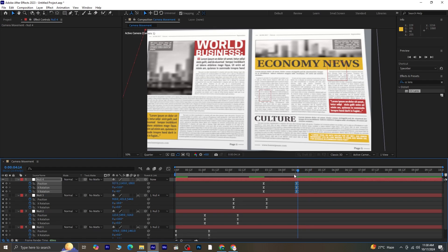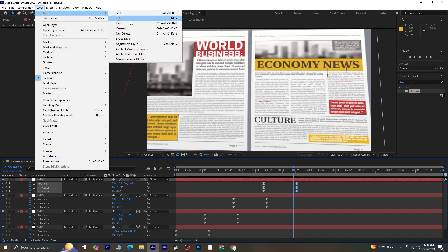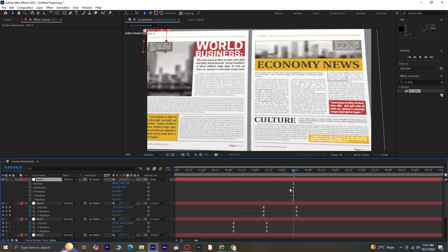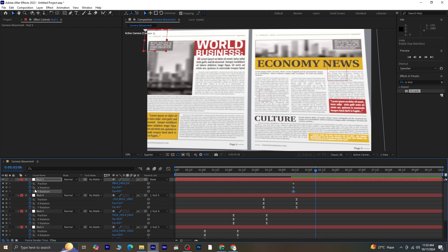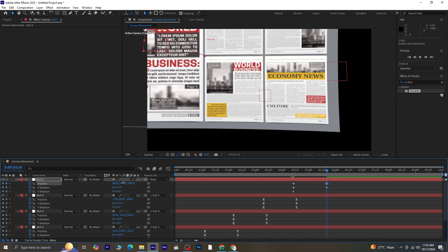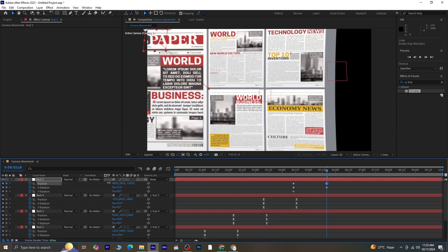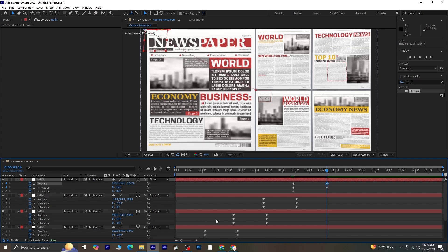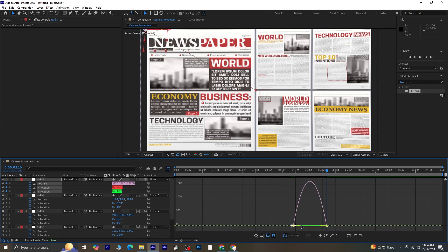For the final movement, let's create another new null object. Right-click, select New, and then choose Null Object. Set this new null to 3D and parent Null 4 to Null 5. With Null 5 selected, press P for Position and Shift plus R for Rotation. Click the stopwatch next to Position, X Rotation, and Y Rotation. Move the timeline indicator forward by 30 frames again and adjust the position to bring the full newspaper into view. Once you're happy with how it looks, select all keyframes and press F9 to ease them. Go to the graph editor and make the final adjustments to the graph.